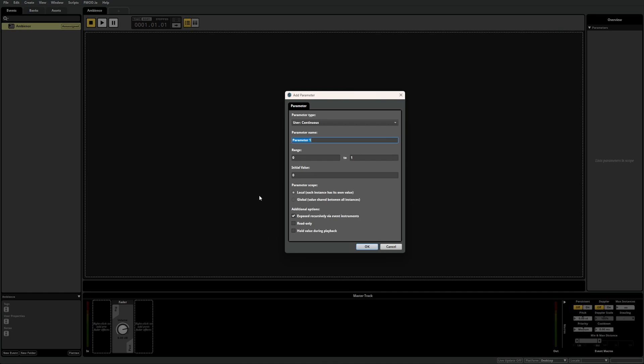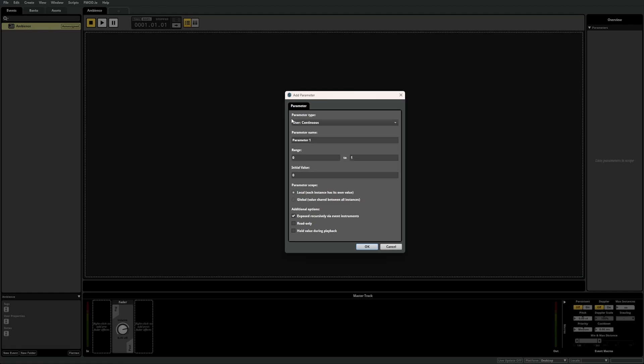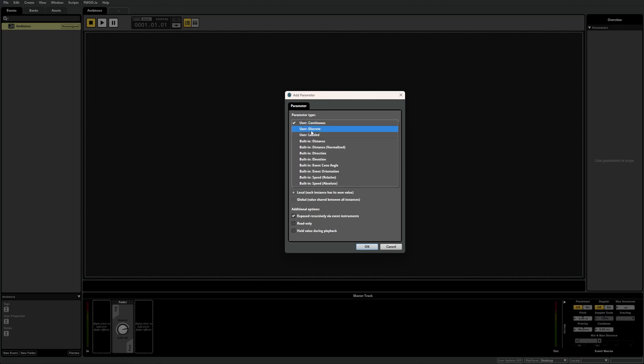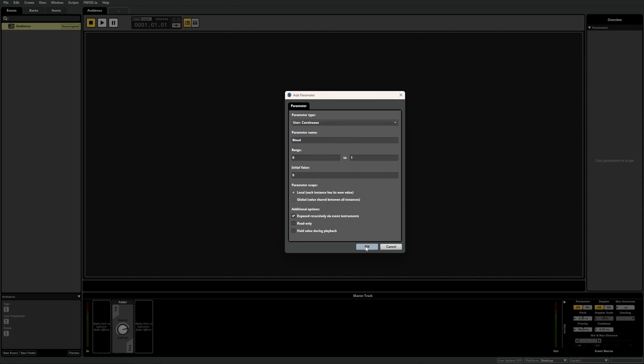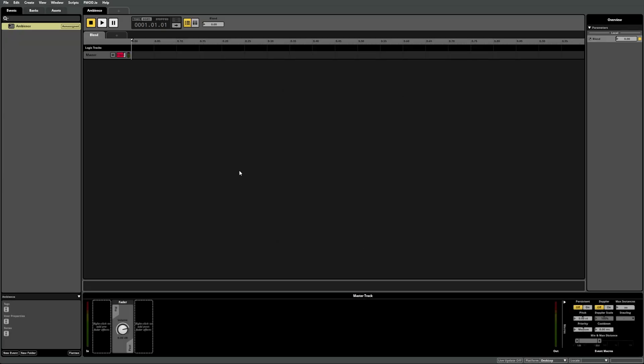We want to use a value to blend between the day and night sounds dynamically. The continuous parameter works best for smooth blending, so let's select continuous under the parameter type drop down. We'll name this parameter blend and leave everything else as default for now. Now we've added a parameter sheet called blend.